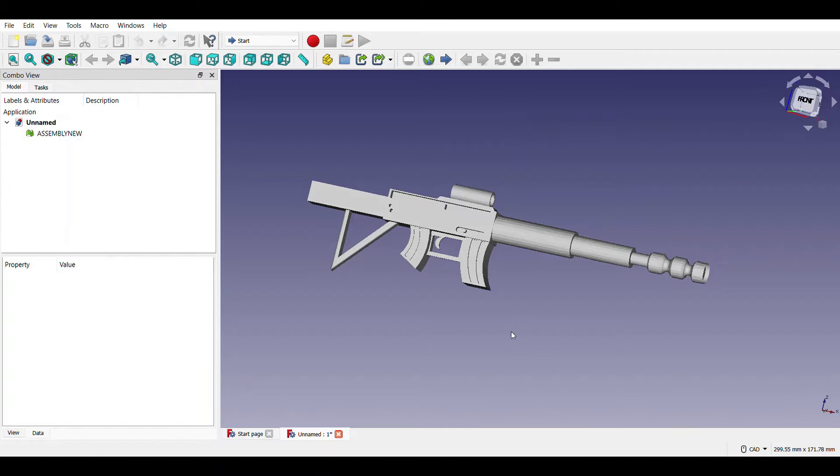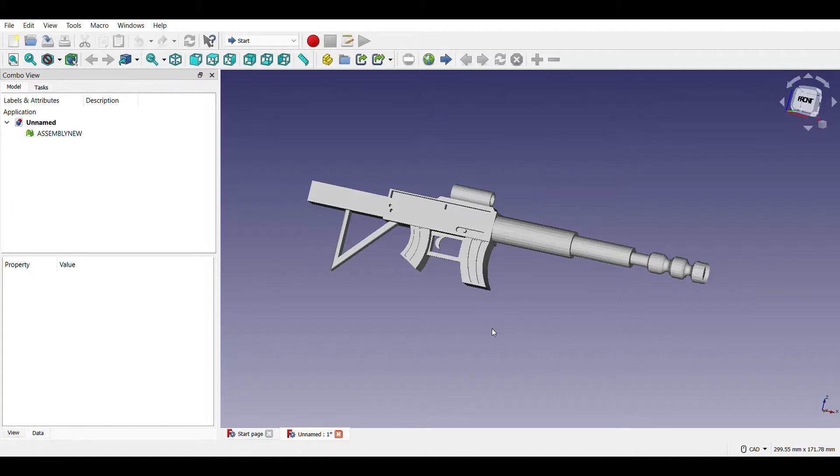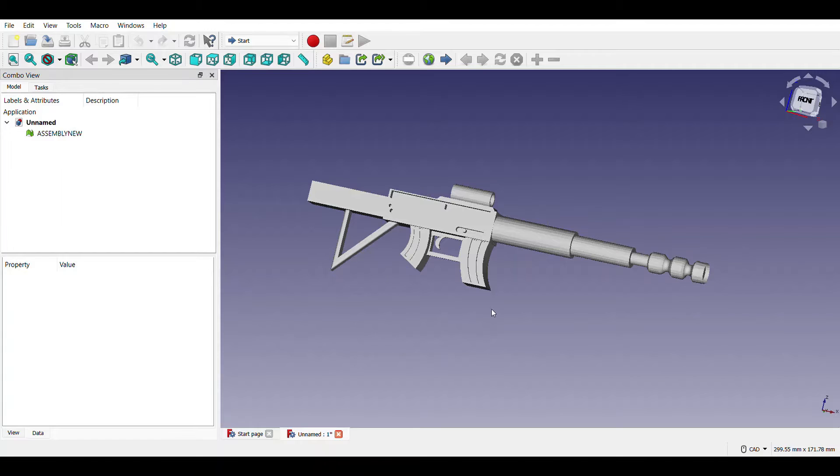Hello, myself Nikhil Atram, roll number 21AE10025 from section 5. This is my FreeCAD assignment project.